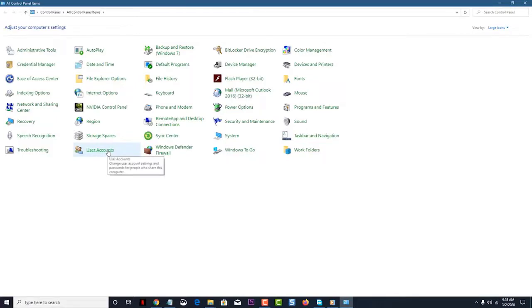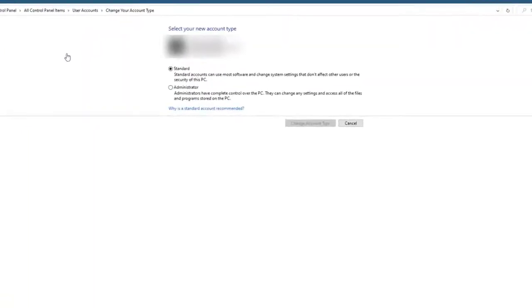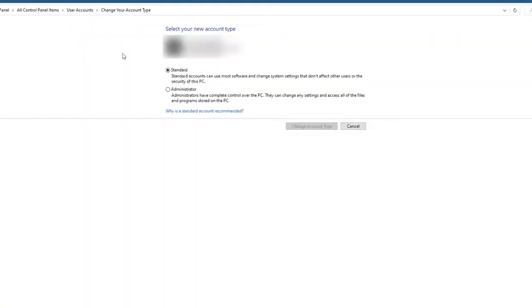Click on User Accounts, usually found at the bottom of the window. Then click on Change Your Account Type — this will open a new window where you can make changes to the account. Select Administrator to make the account an administrator, then click the Change Account Type button to save the setting.